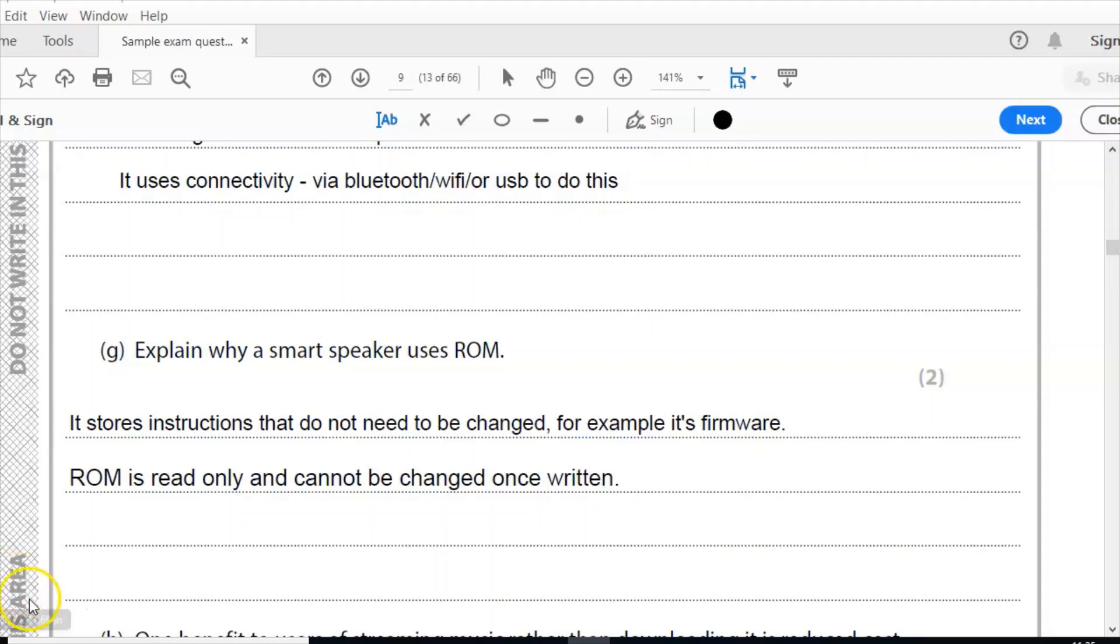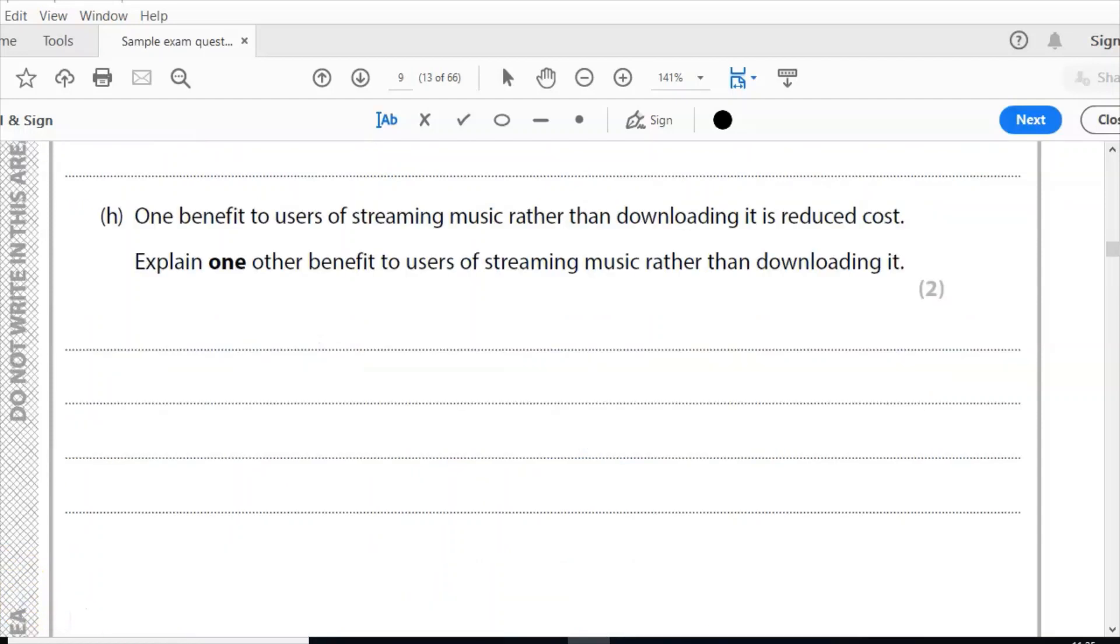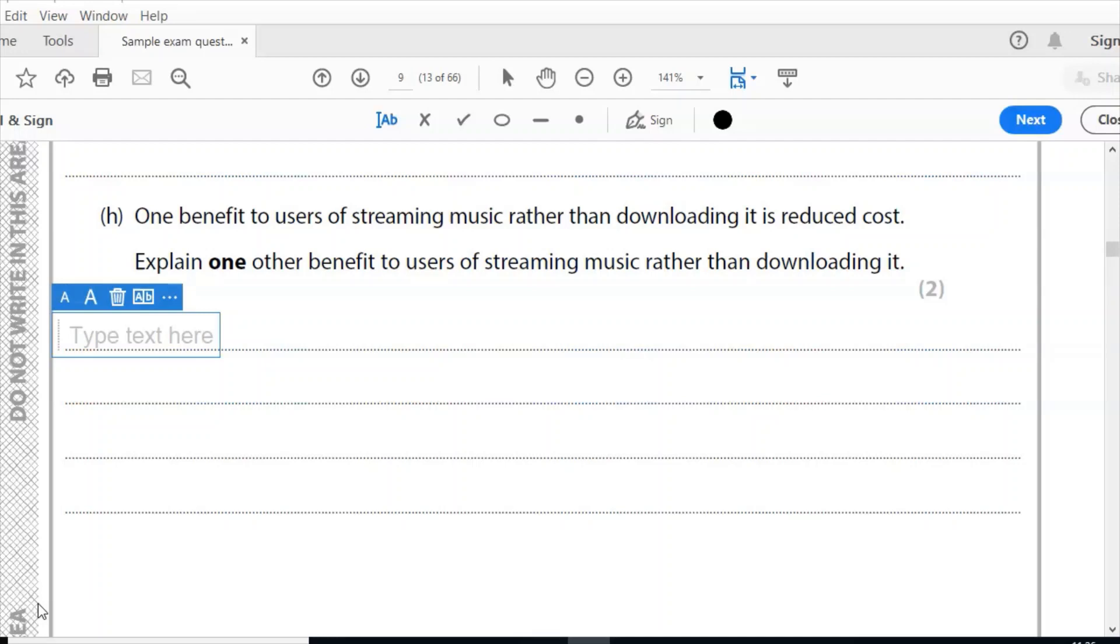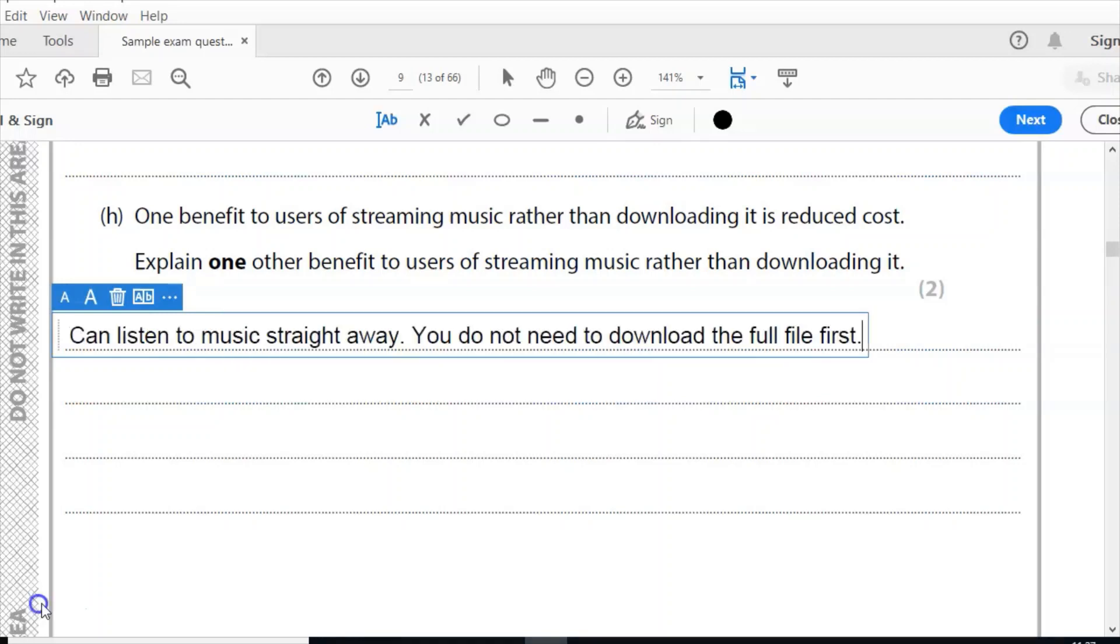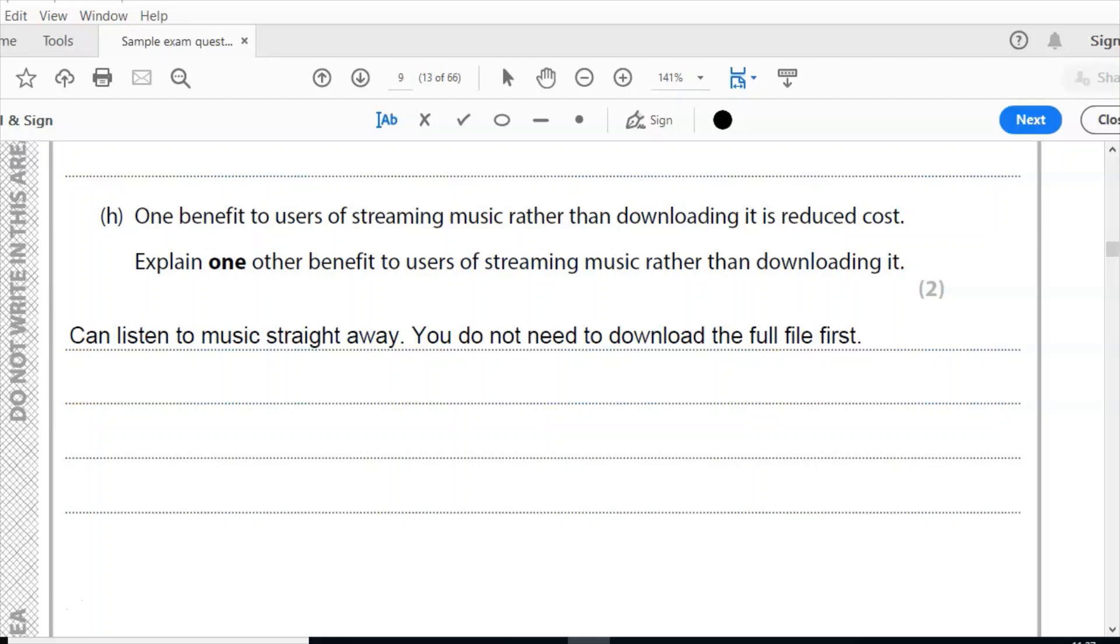Part H: one benefit to users of streaming music rather than downloading it is to reduce cost. Explain one other benefit to users of streaming music rather than downloading it. So the benefits here are that you would save space on a device, so you can store more apps, take more photos, whatever it is on your device. Rather than downloading music to your device, when you stream music you just need the internet connection. You could listen to it straight away, so you don't need to download the full file before you can actually listen to it. So any one of those is going to give you two marks. So my answer there is, for two marks, you can listen to music straight away, one mark, you don't need to download the full file first.